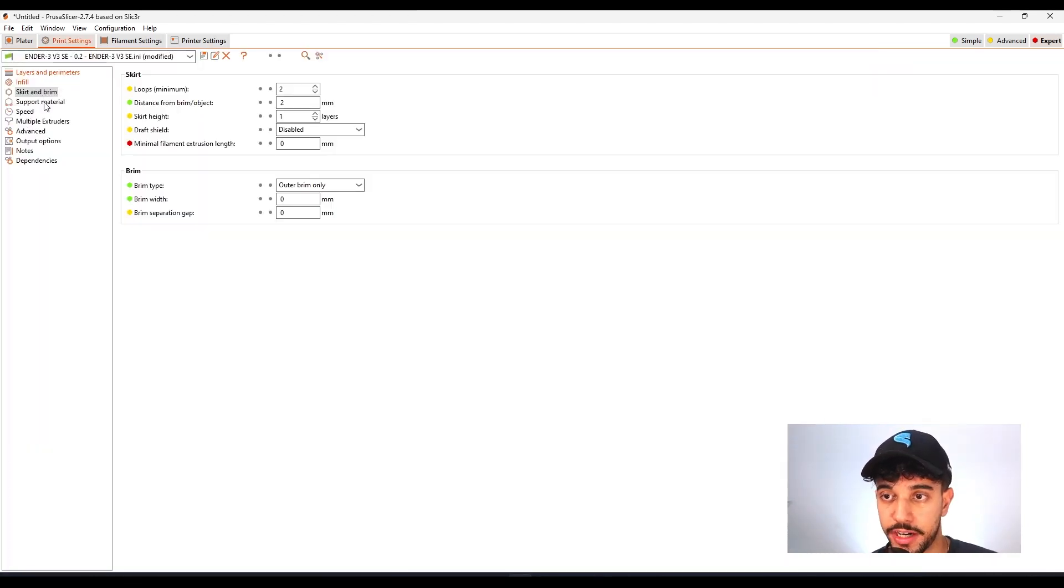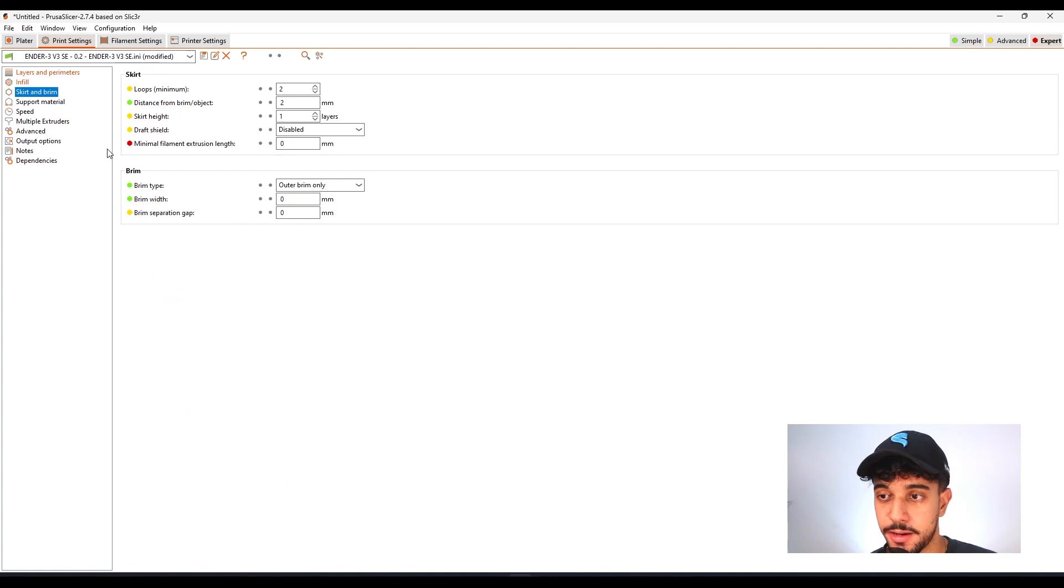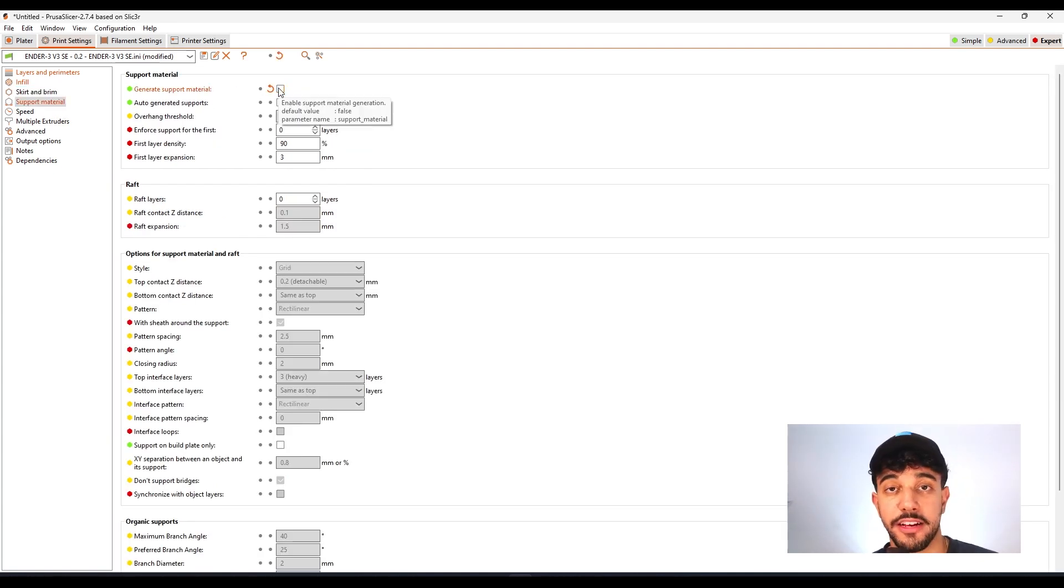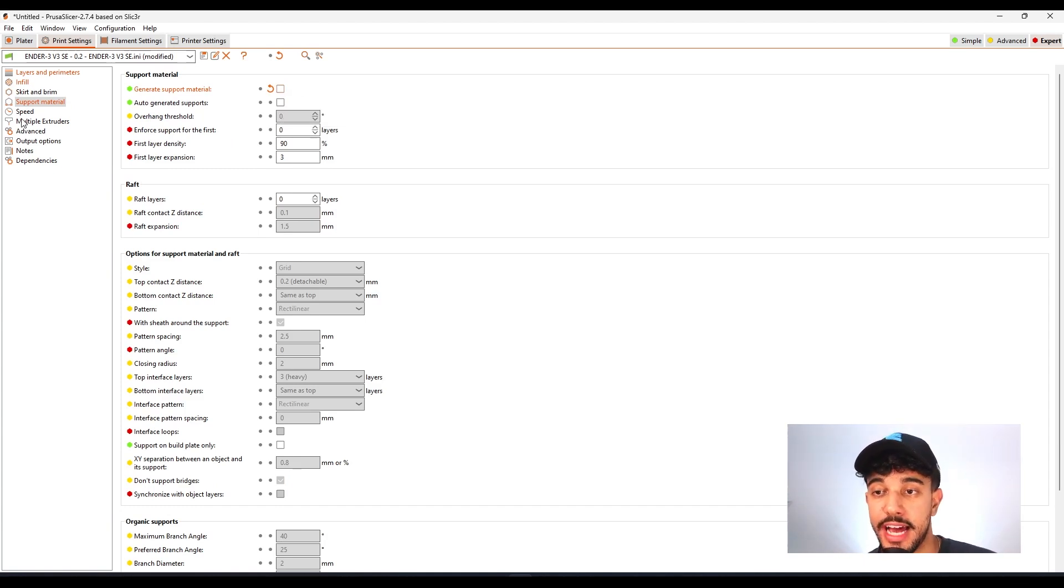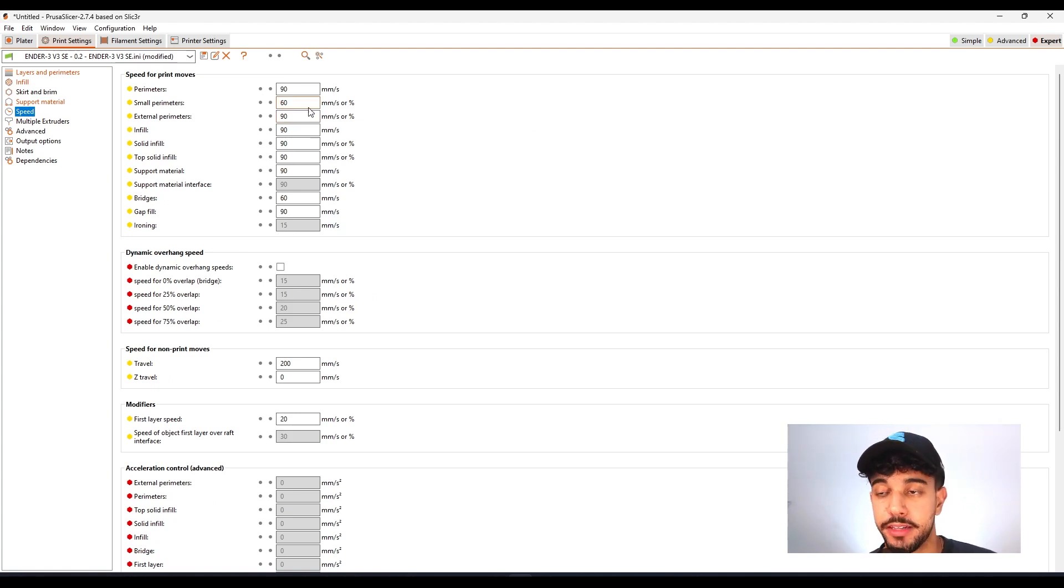So going over to support material, we're not going to be adding brim. And for support material, we're not going to be adding support material either because this model is optimized for printing and all of the overhangs or bridges, your printer can print quite fine.